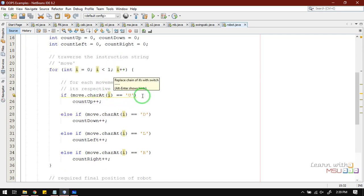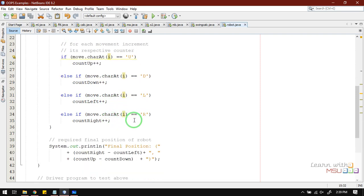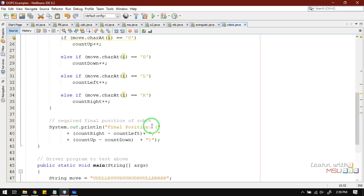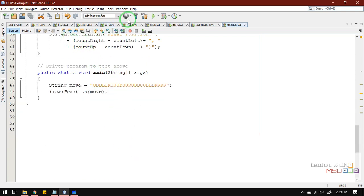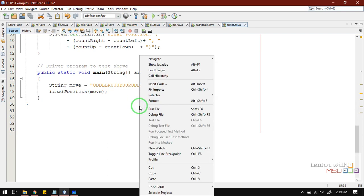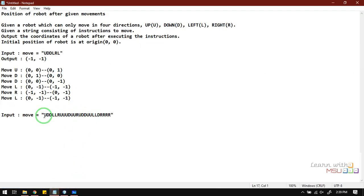We check using character comparison (not string comparison): if charAt(i) equals 'U', we do countUp++; if 'D', countDown++; if 'L', left++; if 'R', right++. The final x-position is right minus left, and the final y-position is up minus down. This is the predefined formula. When we execute this, we automatically get the final position as (2, 3).